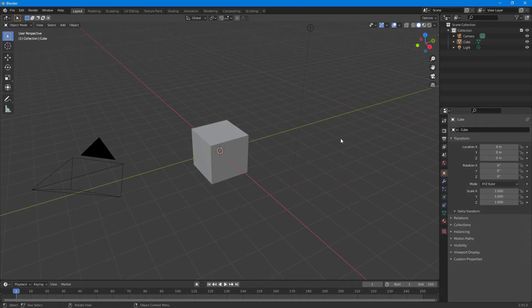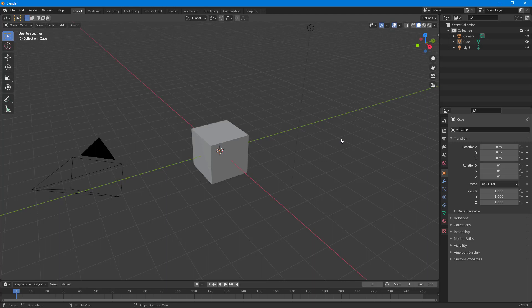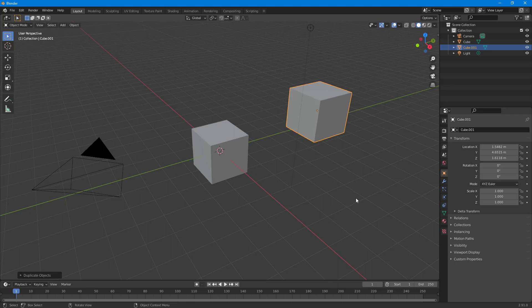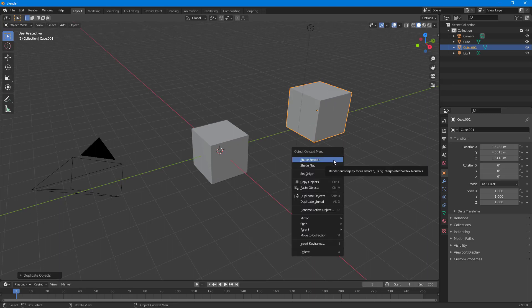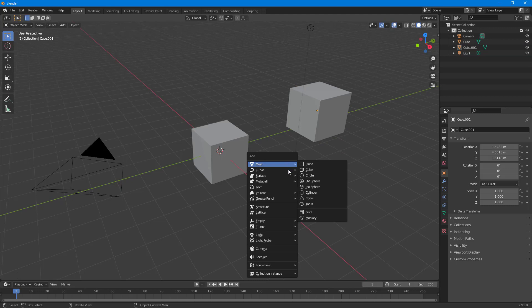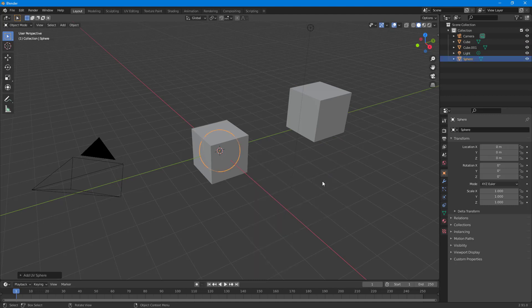Over here you can see I have a Blender project opened up. If I select the shape and press Shift+D, you can see I can create a copy of this. I can also create a new object as we did in the previous lesson.